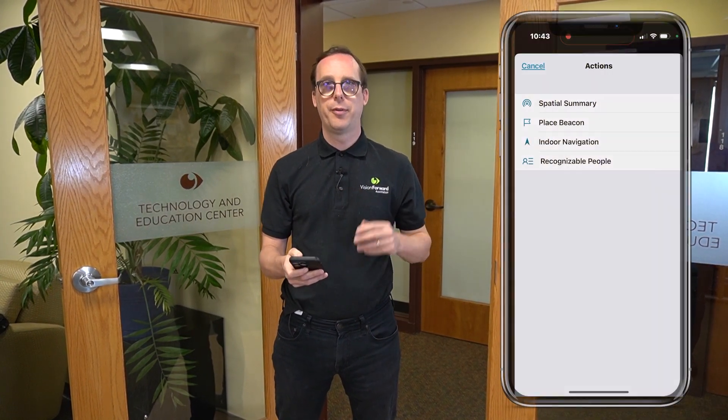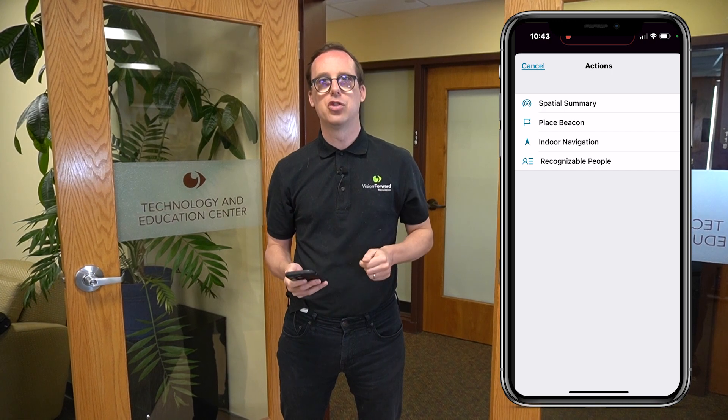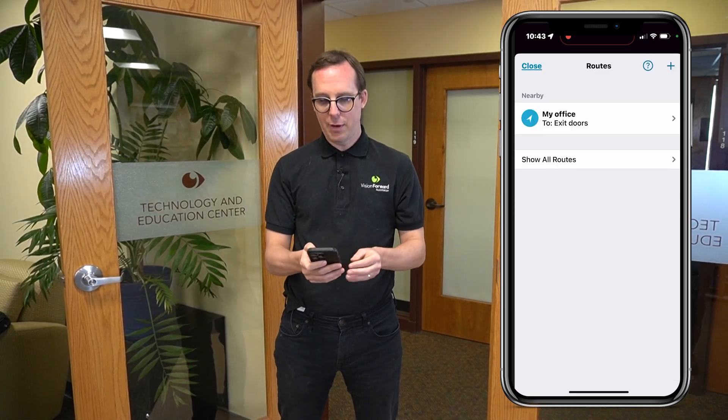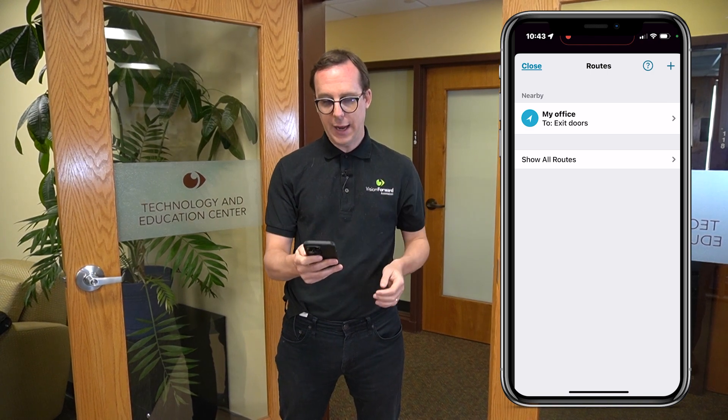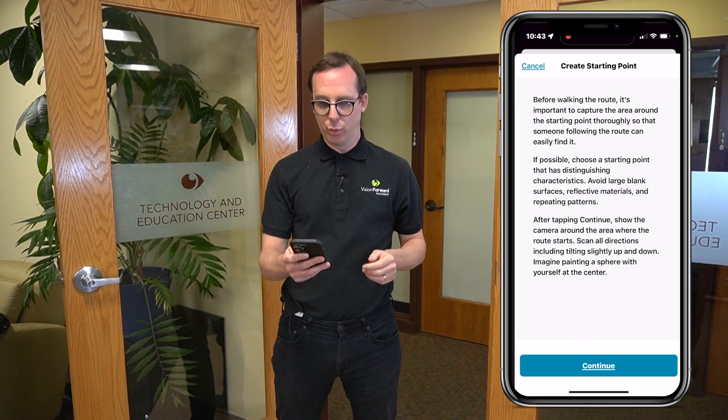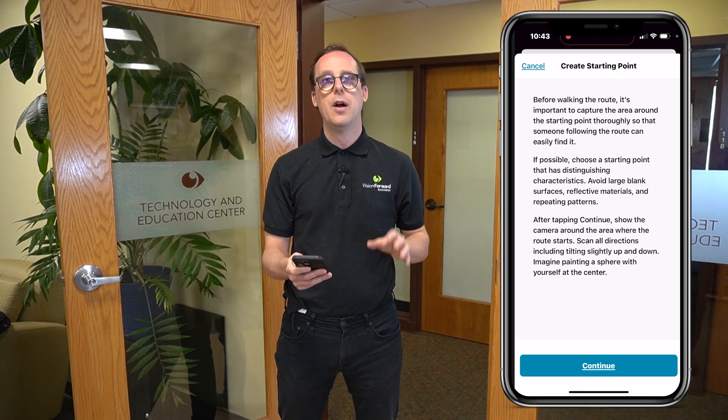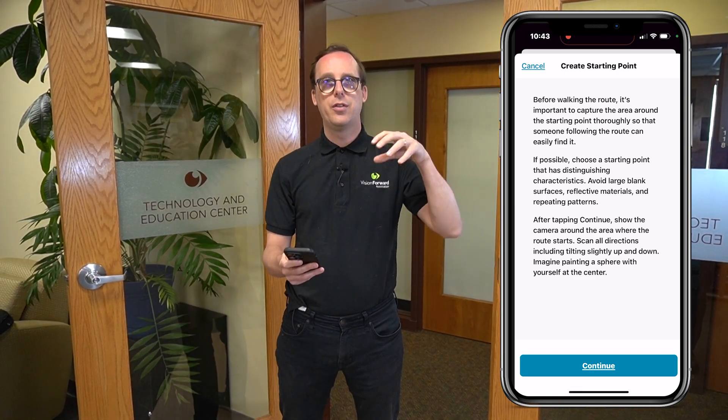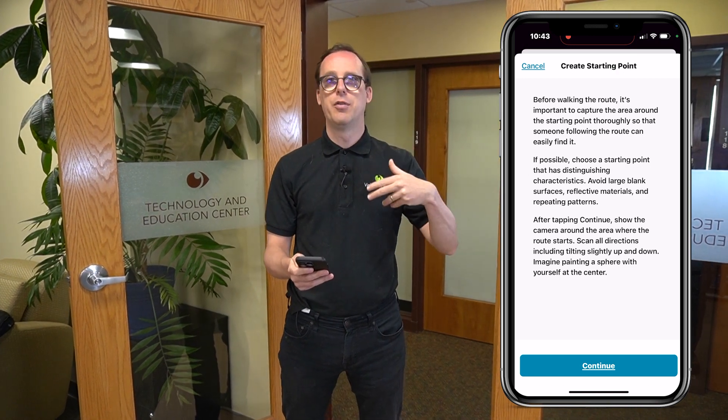We're going to create a route for Corey to get to the photocopier here at Vision Forward. We have the Seeing AI app open in the world feature. First, find the actions menu at the bottom right — that opens up a few different choices, one of which is indoor navigation. Tap on that. There's an add button at the top right, and tapping that allows you to start creating the route. It gives instructions: the first thing is spinning around in the location you want as your start point, right here in Tech. The camera picks up the room to identify the start point.